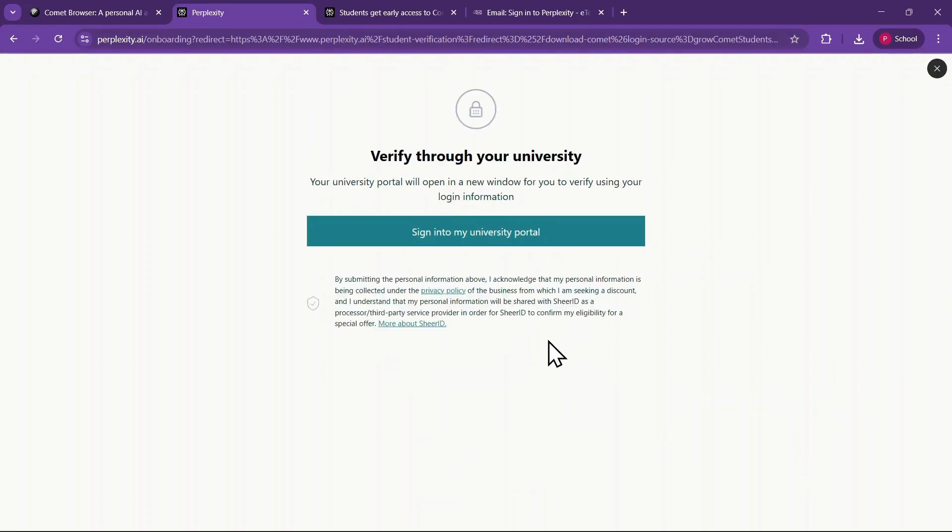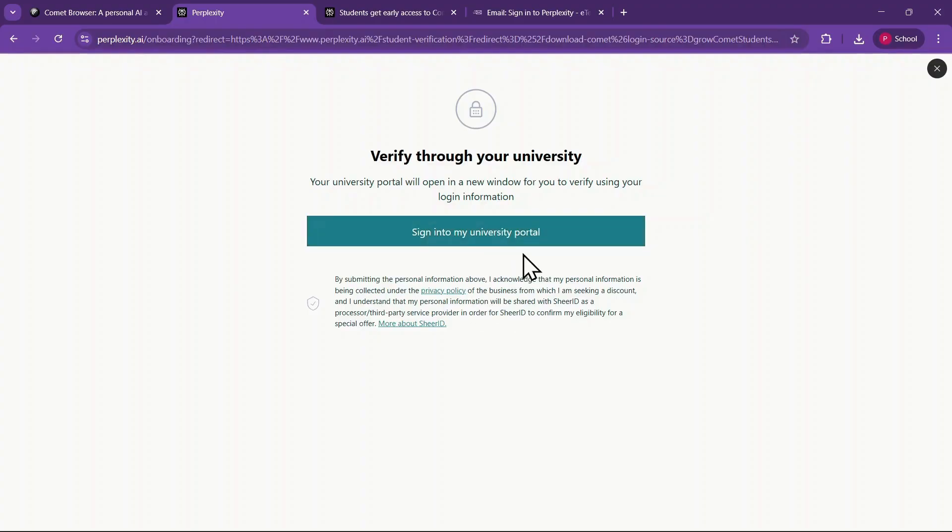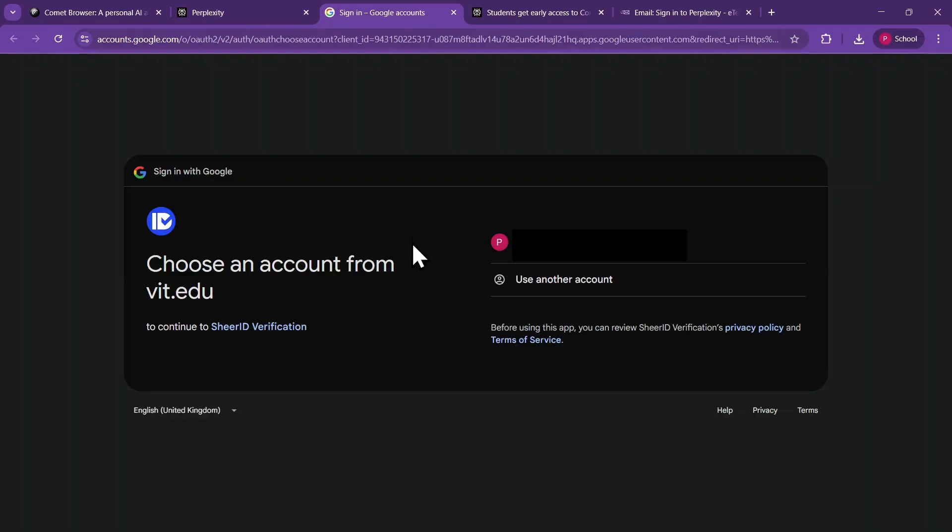It will take some time to verify. You will be redirected to a page where you need to verify through your university. Click on Sign In to My University Portal, and you will be taken to a page where you need to sign in via the Shear ID verification platform.